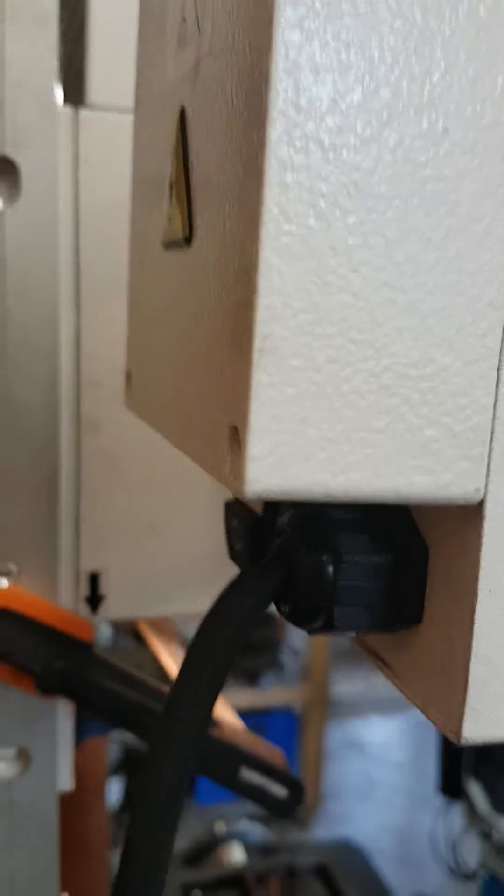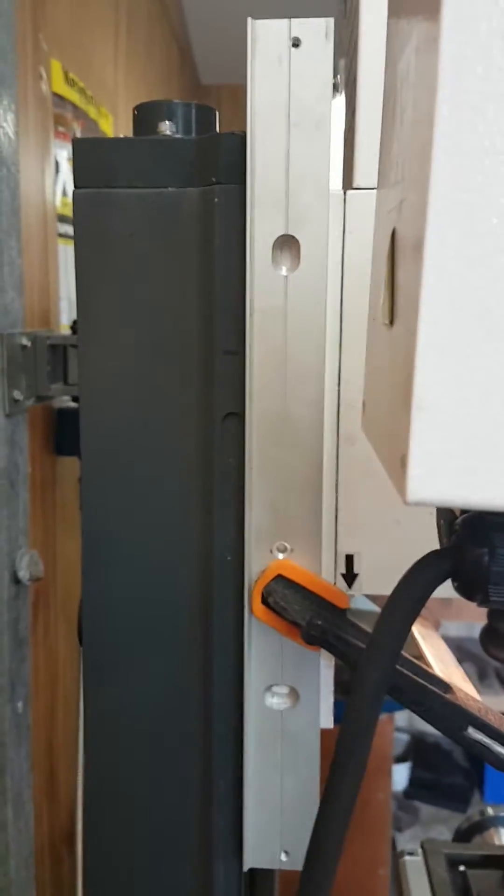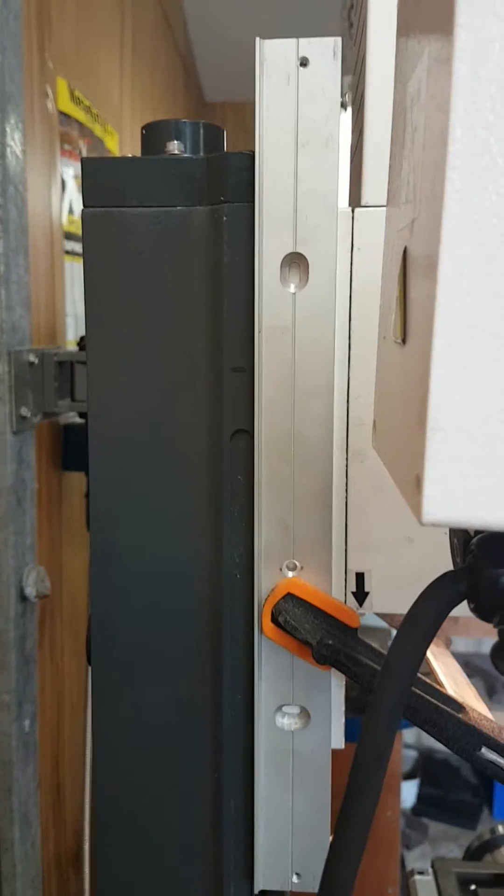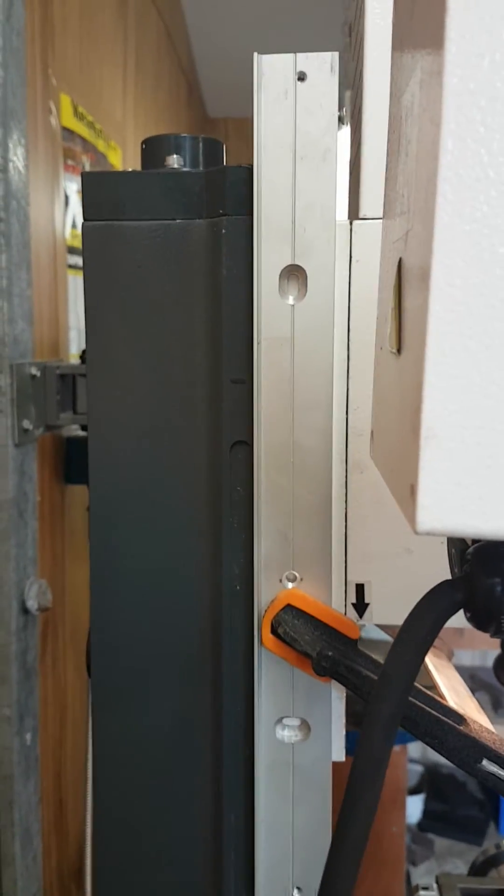But that doesn't matter because the slide will cover that up and if you haven't watched the video you'll never know. All right, now to start drilling.